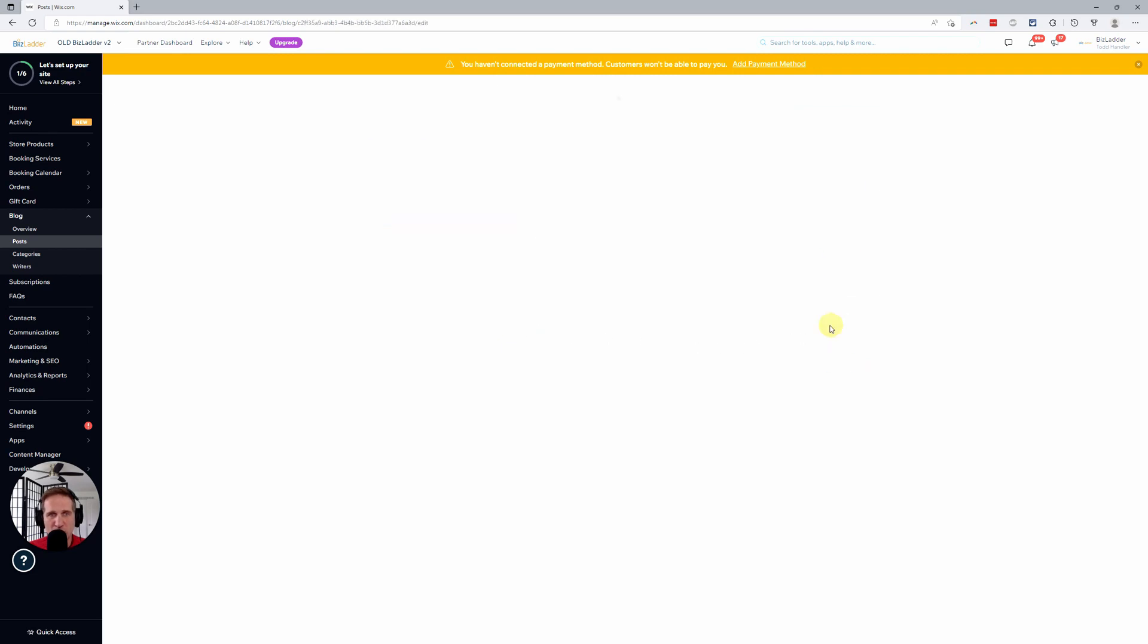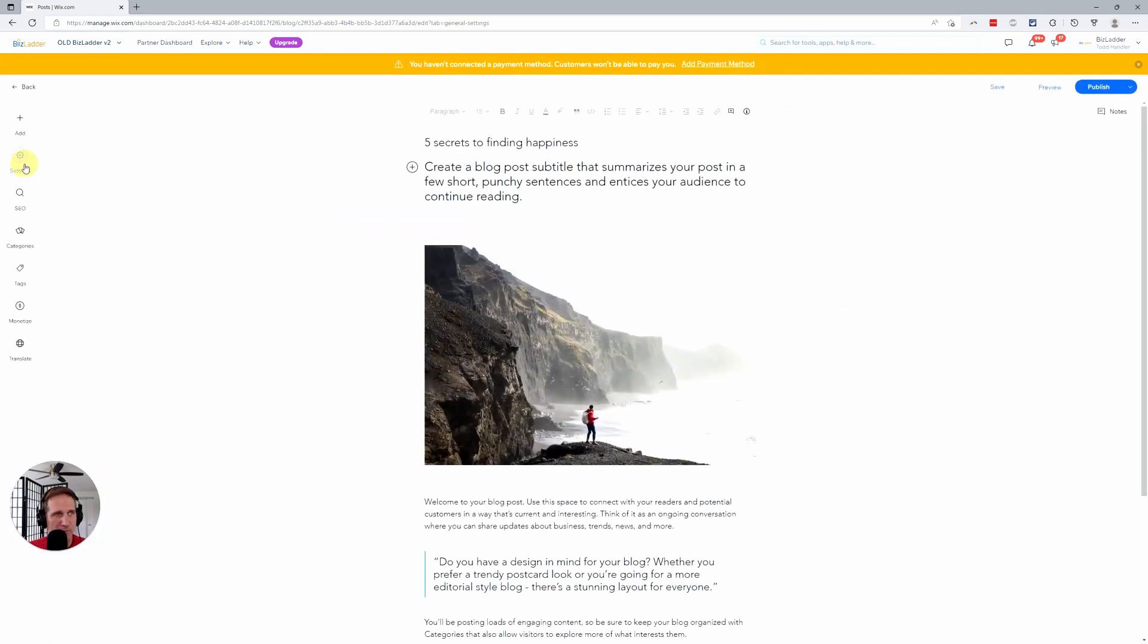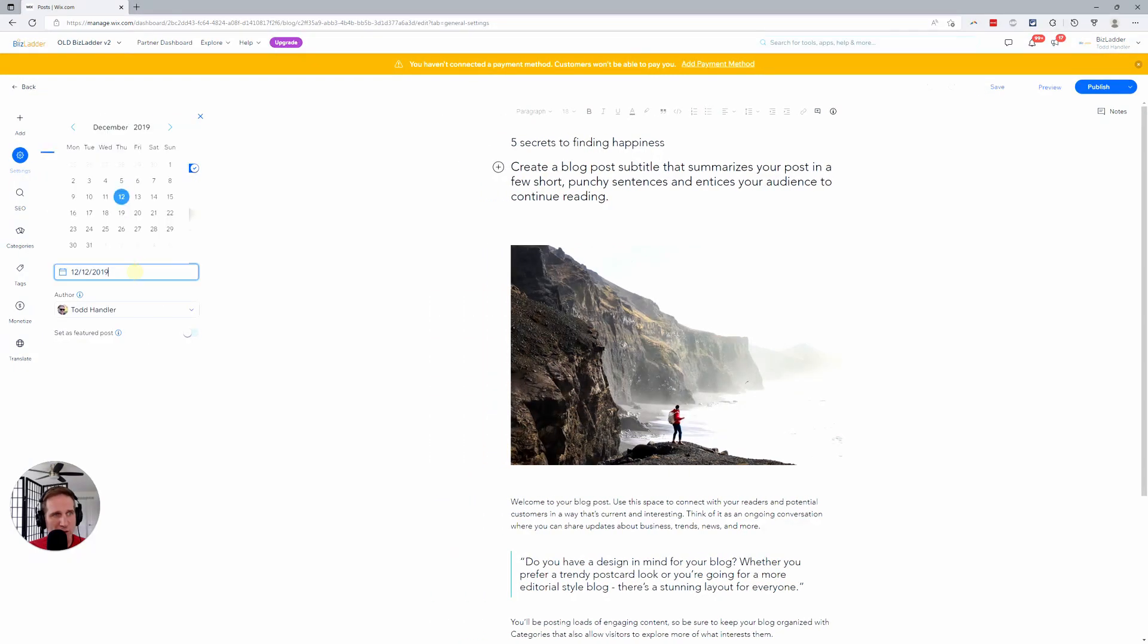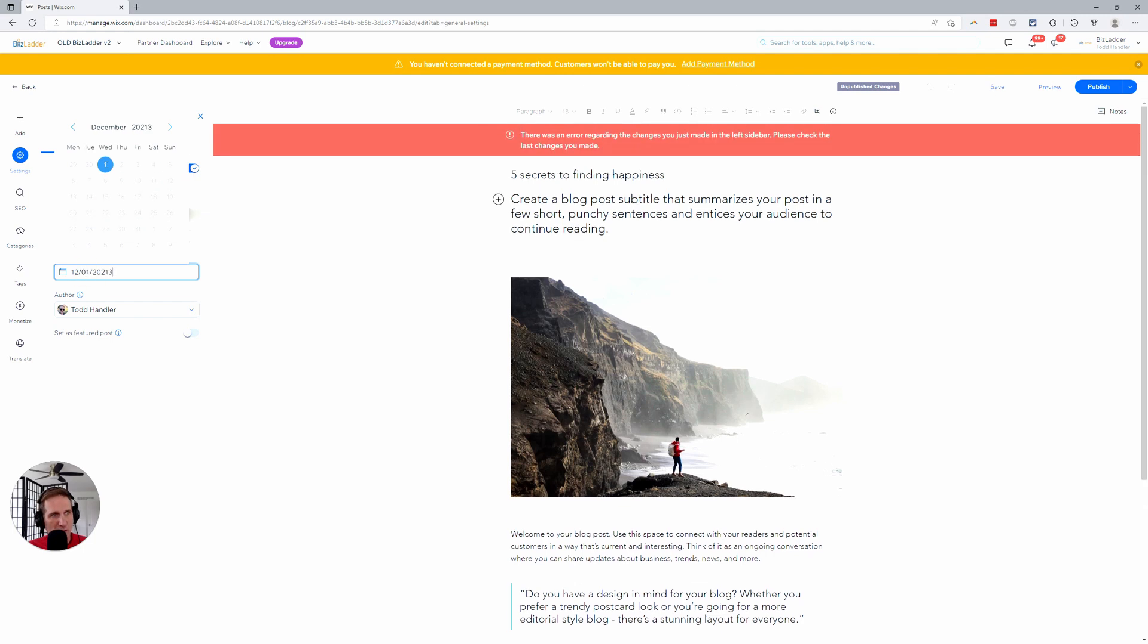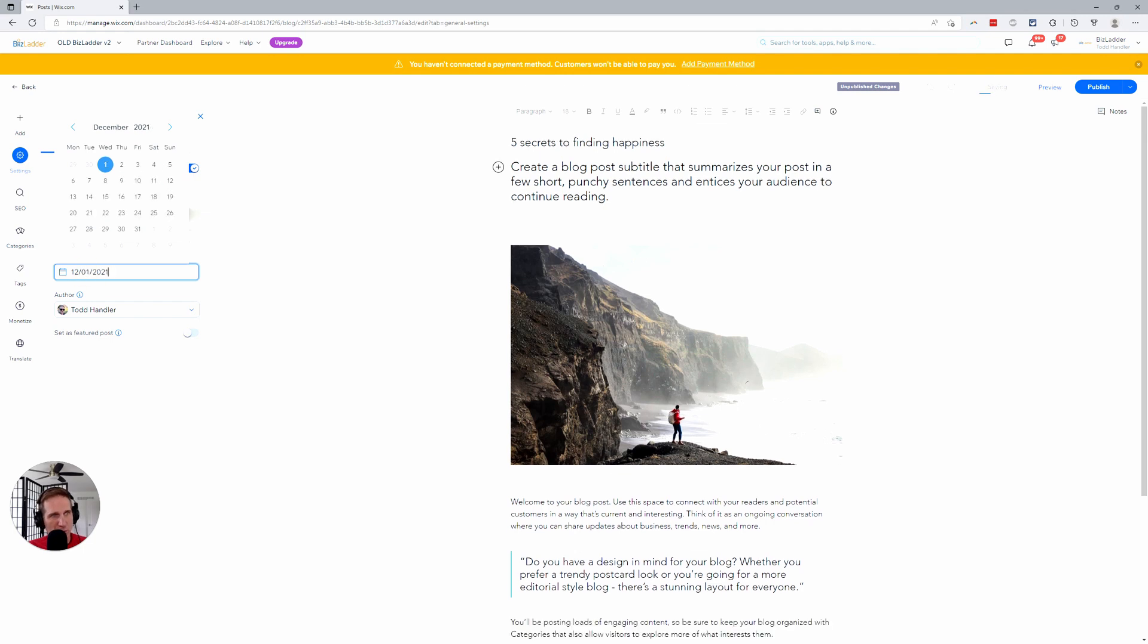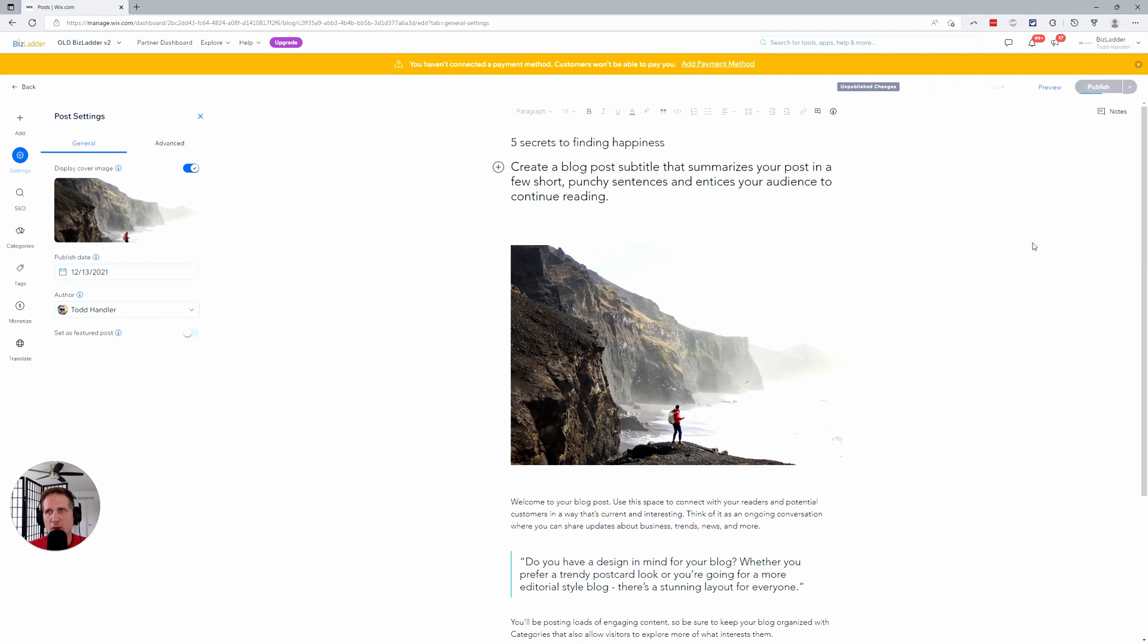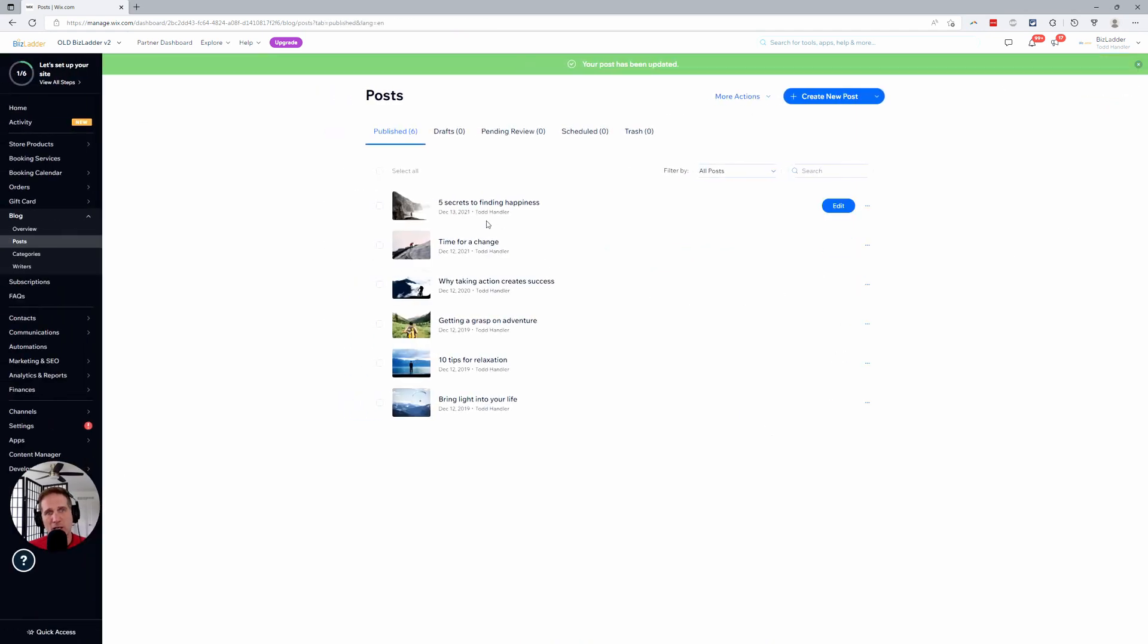So I will change this over to settings. I like just working inside of this. 2021. Whoops. It's a little wonky. All right. Let's go ahead and use the option there. 12, 13, 2021. I'll publish. It'll come back. And there you go. It's up at the top.